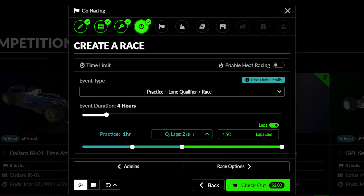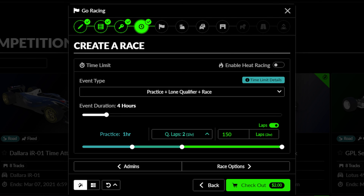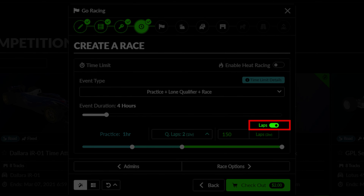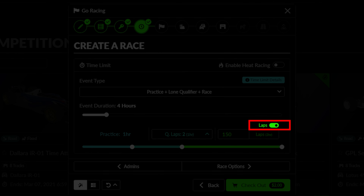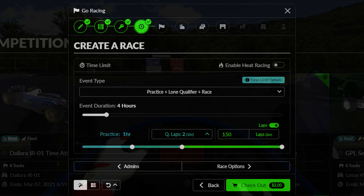If you are using a lone qualifying session, you can also select how many laps each driver is allowed to make during their qualifying attempt with this dropdown menu. Finally, use this toggle to decide if you wish your race to be decided solely on time limit or based on a specified number of laps to be completed within a time limit.